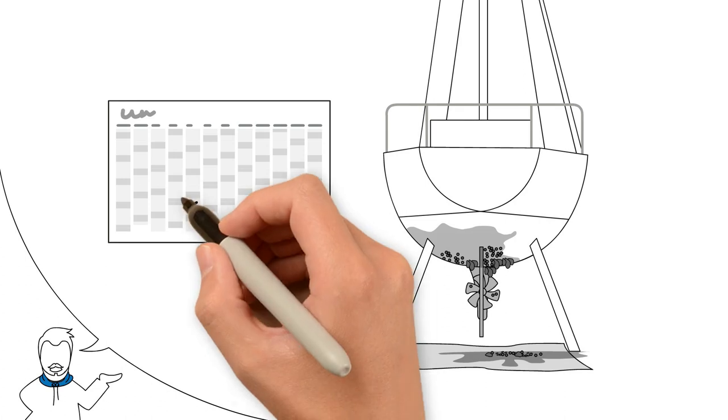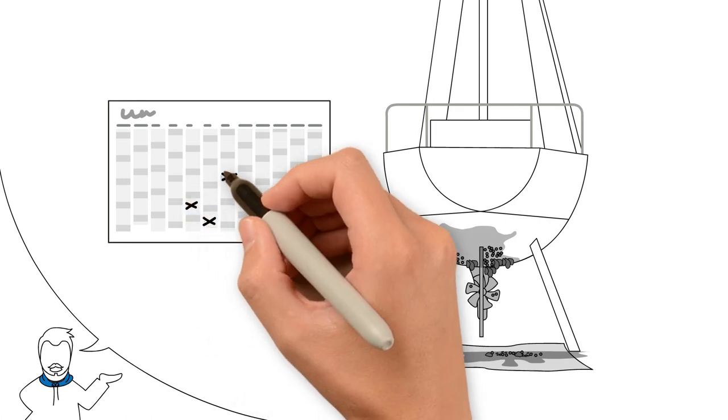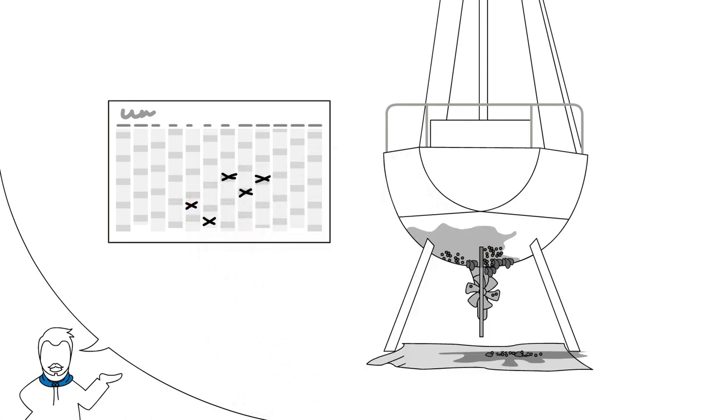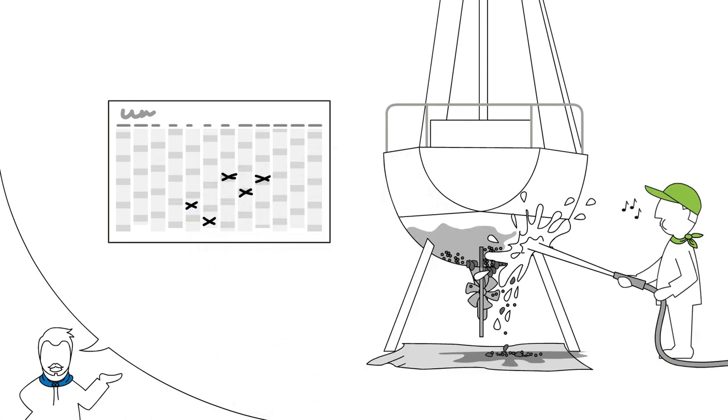Proper boat maintenance includes short cleaning intervals. When cleaning, it is important to catch and properly dispose of all material that is removed.